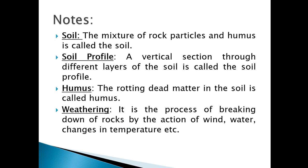Moving to the next is humus. Humus means whatever living beings will be dead — the rotting dead matter is considered as humus. Moving to the next, that is weathering. Weathering is the process of breakdown of bedrock and conversion into soil. This process is done by some agents — weathering agents like wind, water, changing in temperature, and natural calamity.